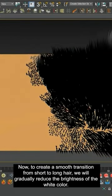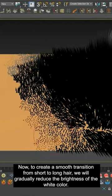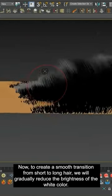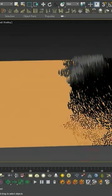Now, to create a smooth transition from short to long hair, we will gradually reduce the brightness of the white color.